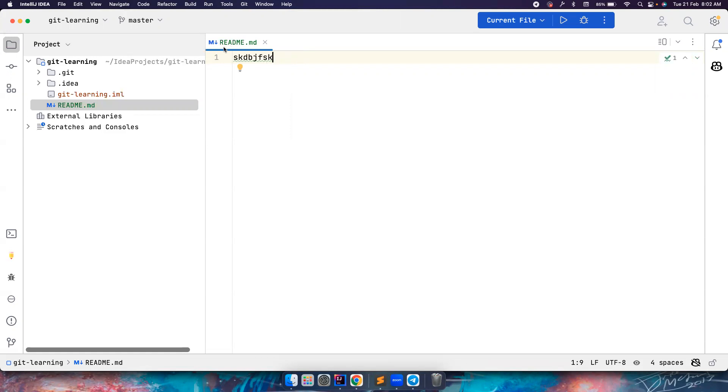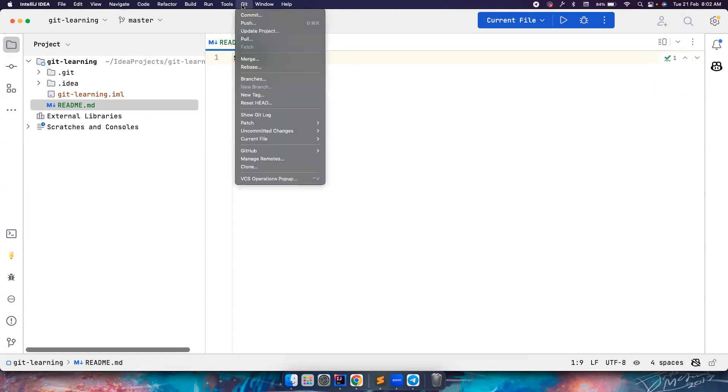Good. Now previously it was VCS, but now it changed to Git because IntelliJ is smart enough to understand the project that you have opened here is already version controlled by git, and there is no reason for it to give other options. Now you have all these options here.